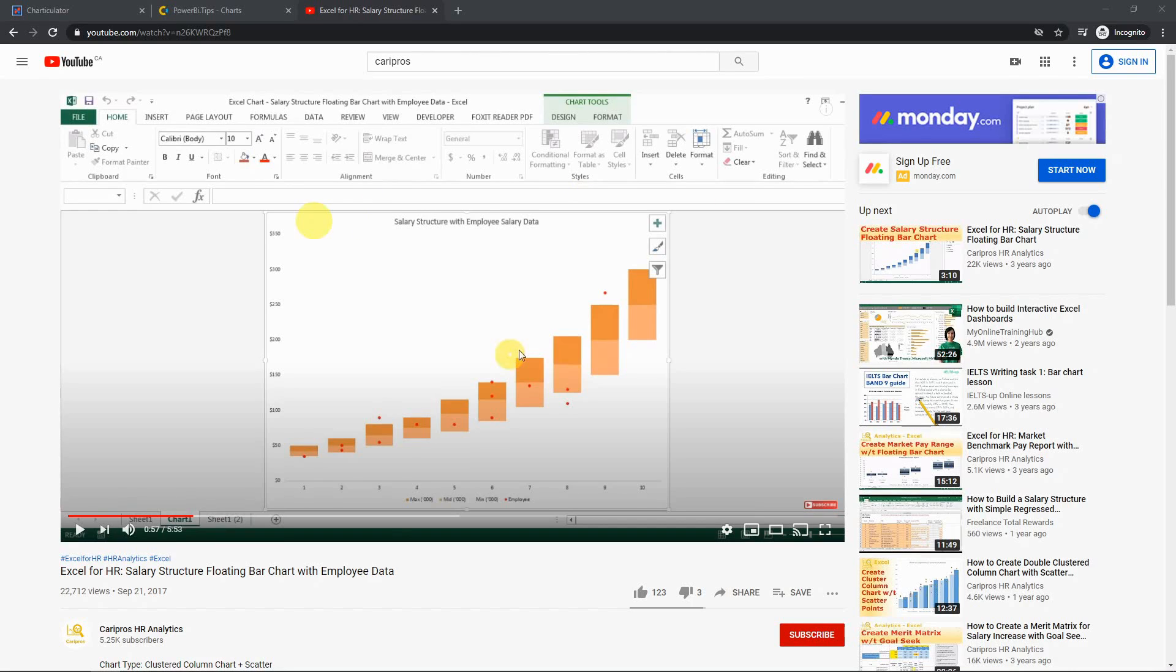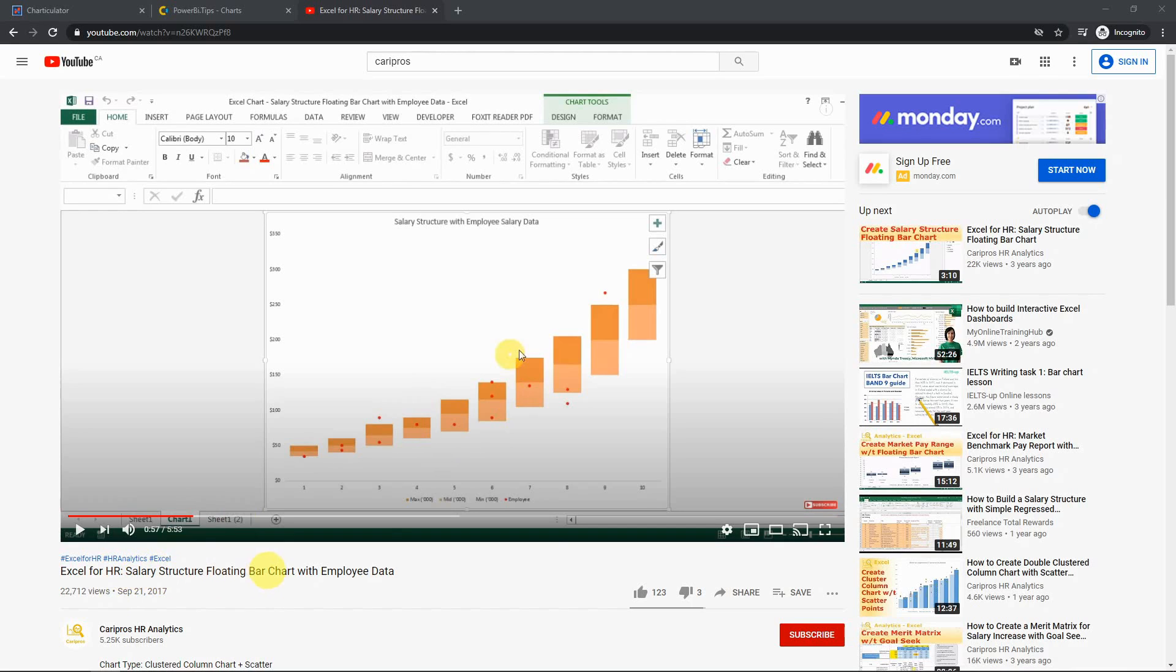Hello everyone. Today I want to show you how to do the scatter chart in Power BI. It is specifically applying to the kind of scatter chart that I've done in the past for the salary structure floating bar chart with employee data.